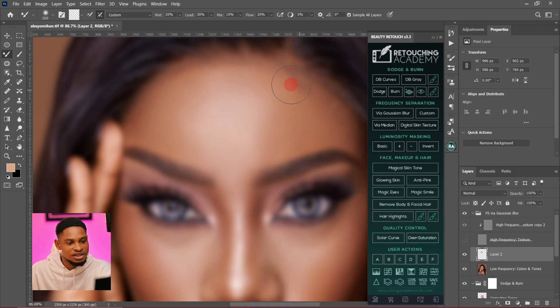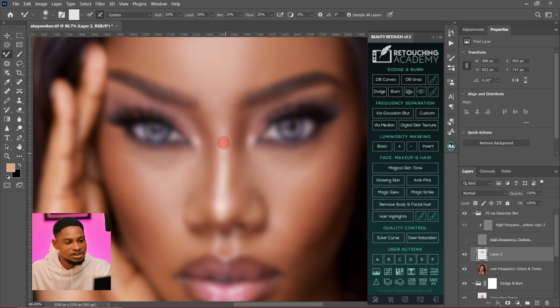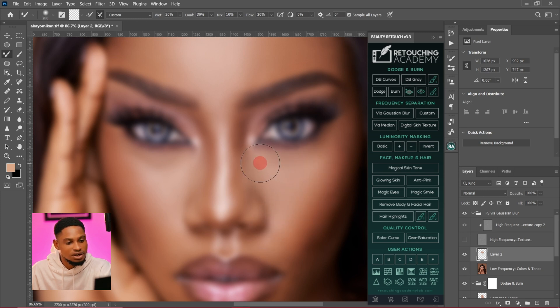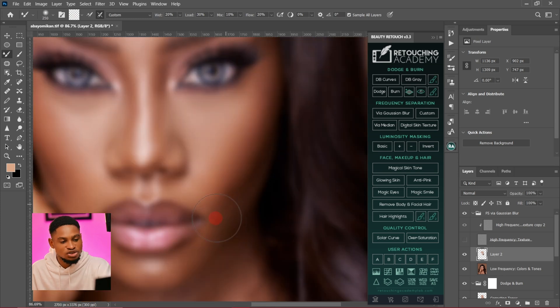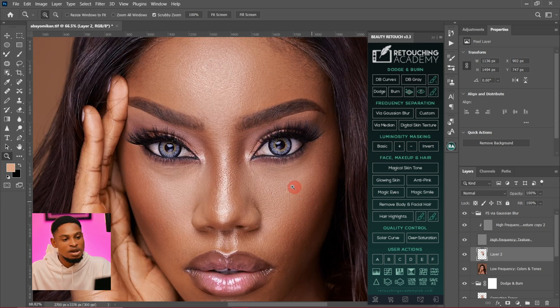Brush your highlights separately and brush your shadows separately — that's what gives you a realistic skin texture instead of a smooth or flat image. Another tip: make sure you are increasing and decreasing your brush size according to the part of the image you're working on. For small areas decrease the brush size; for bigger portions increase it. Brushing highlights and shadows separately is very important.